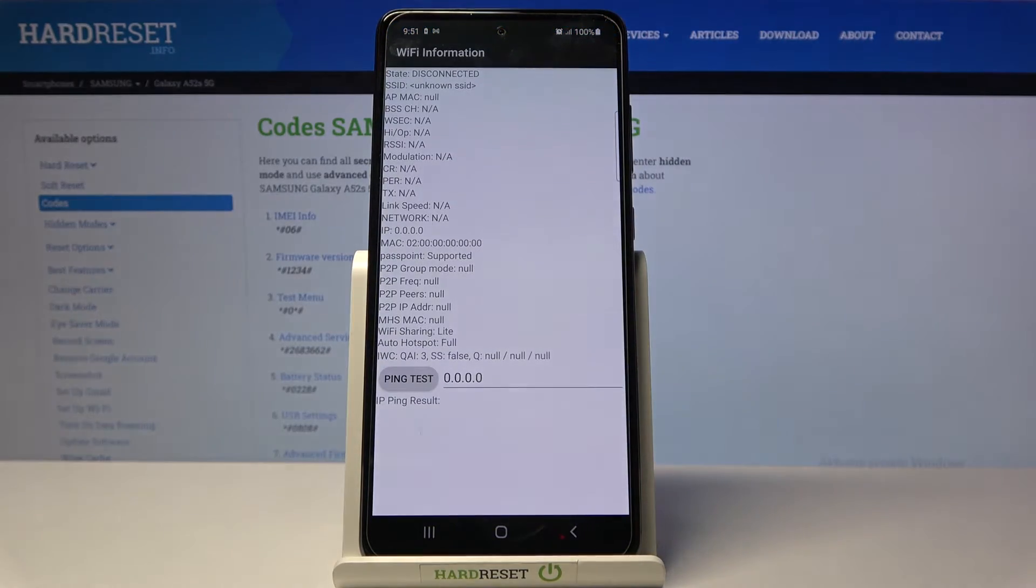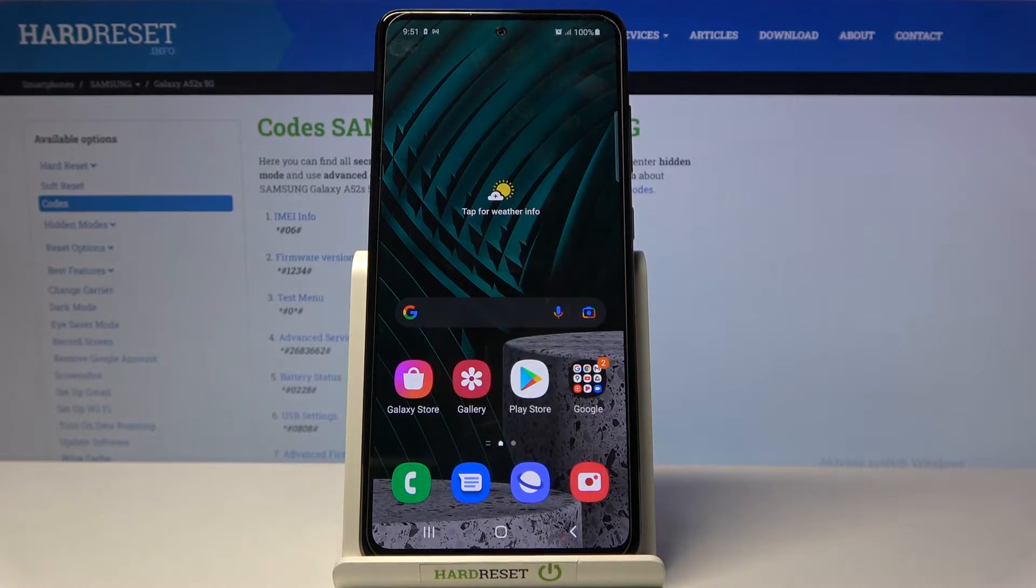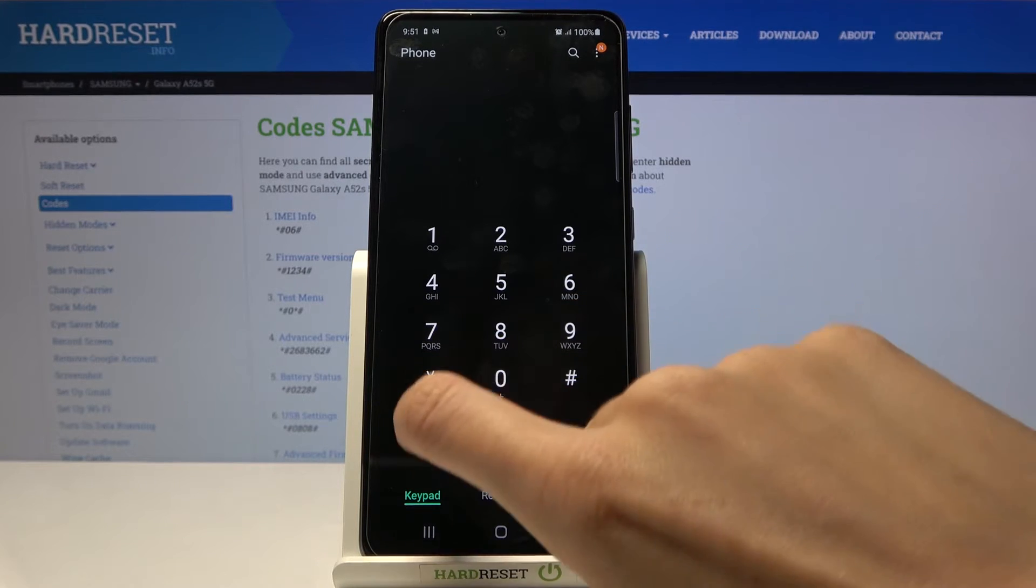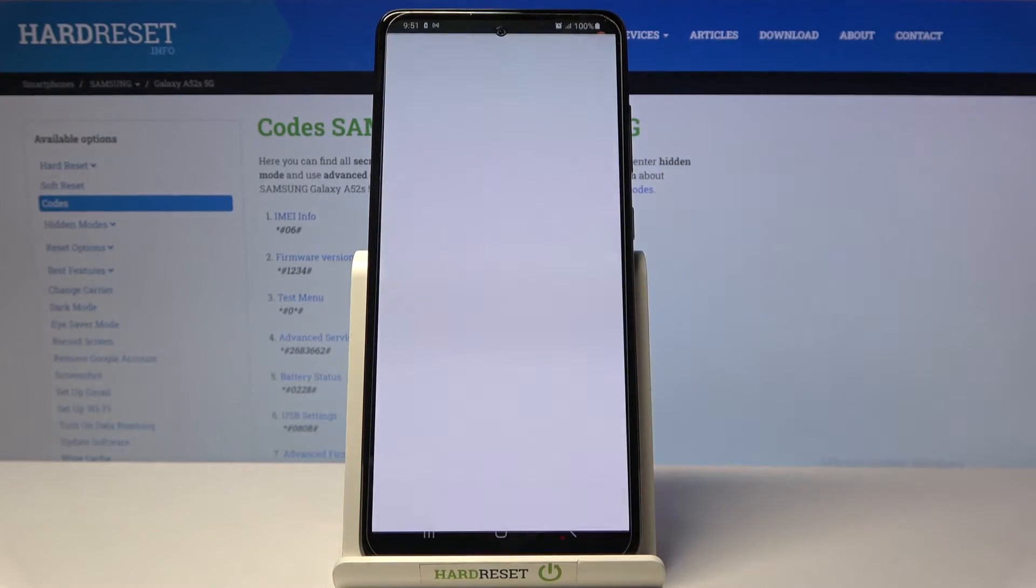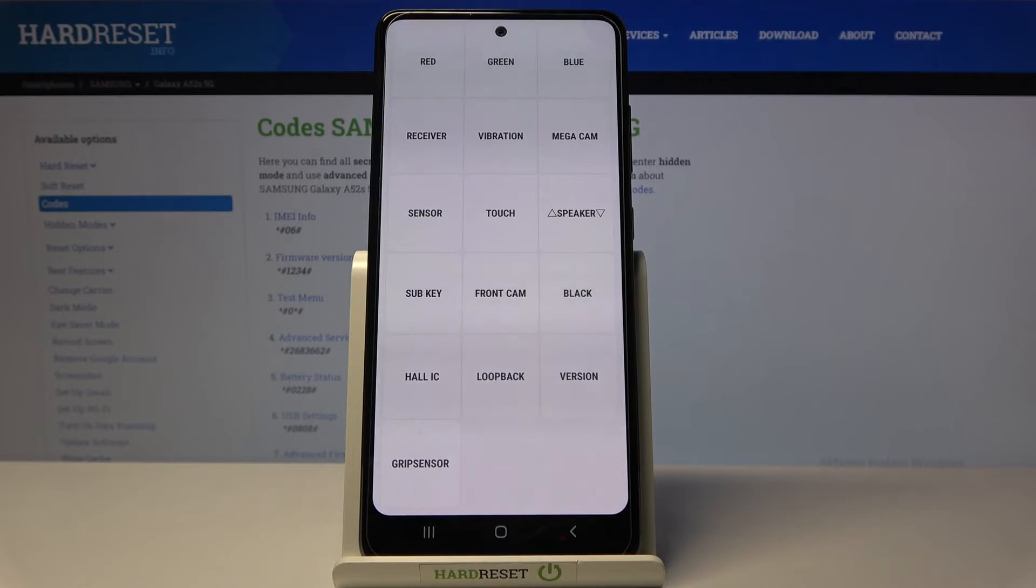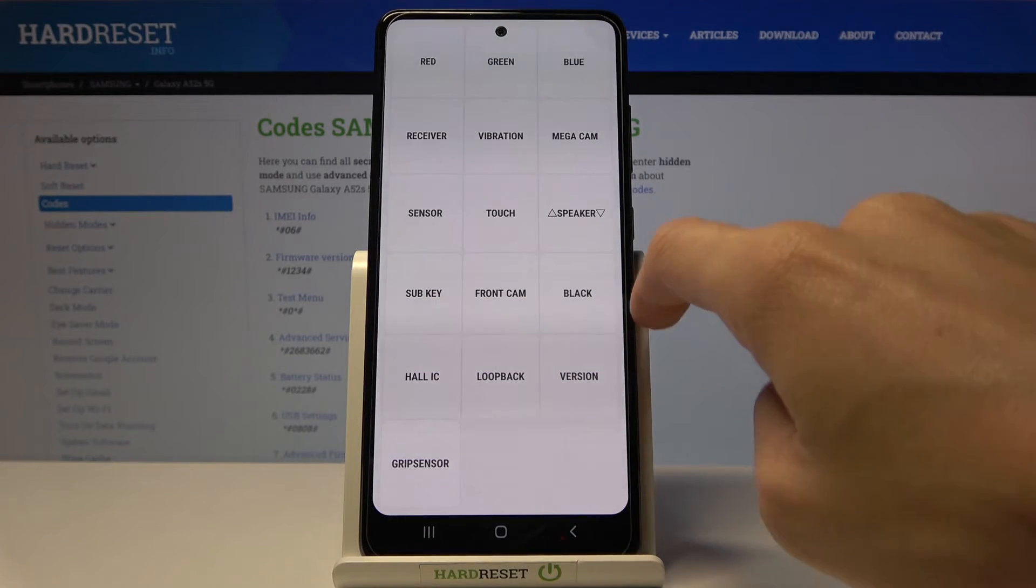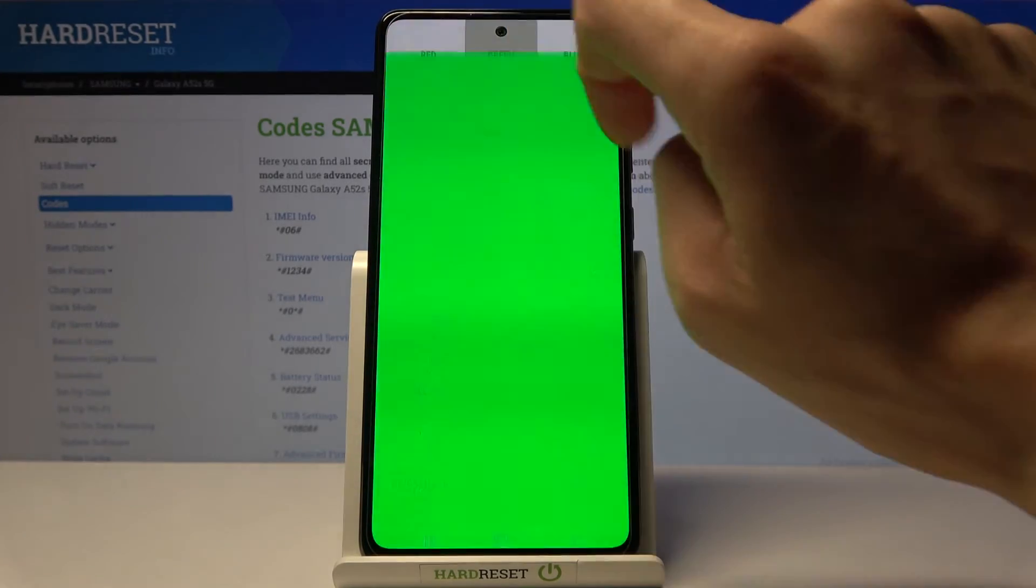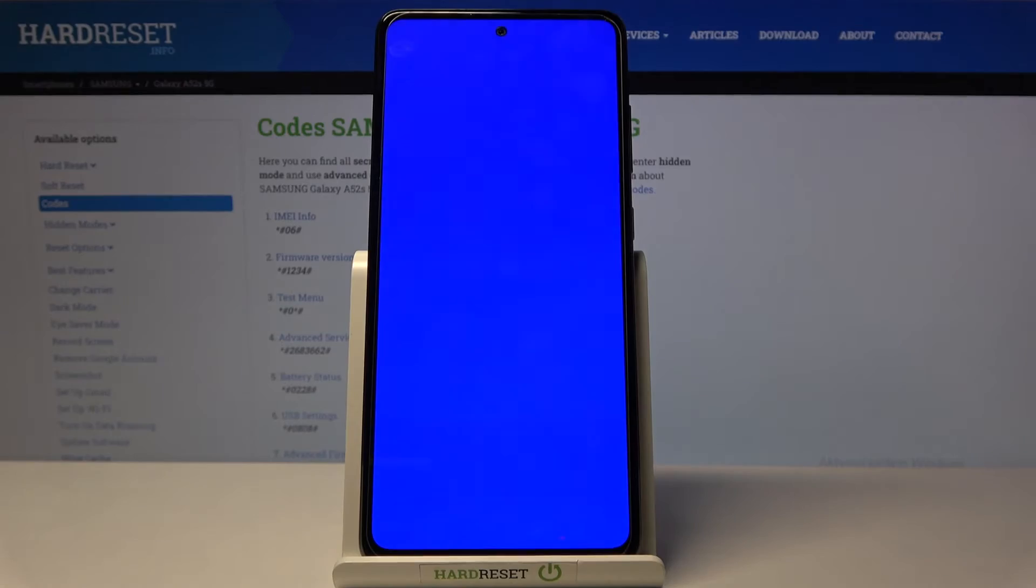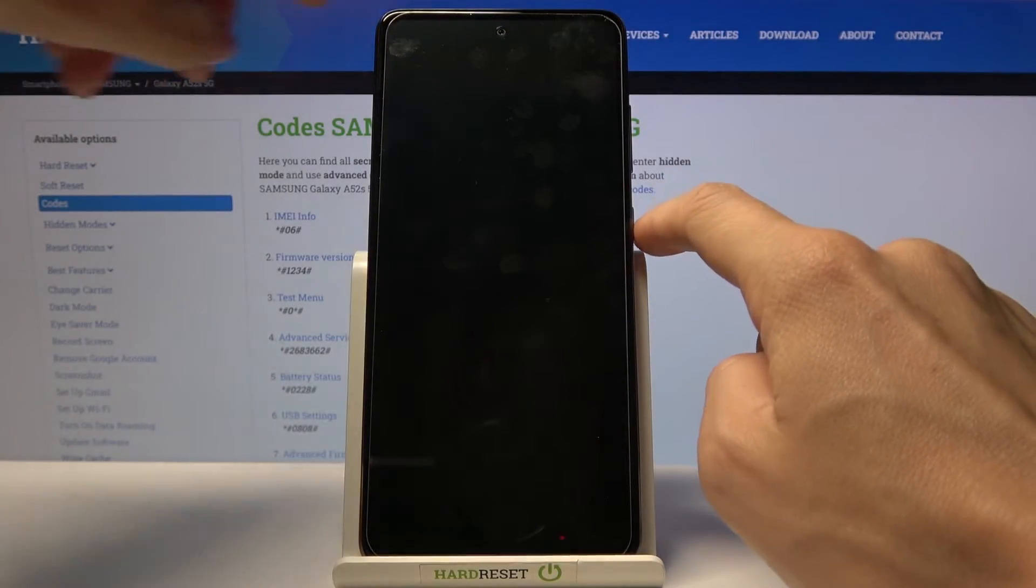Another code you can use, and it's my favorite, is *#0*#. Here we've got the test mode, so you can check your device's screen display and so on. Let's start with checking the display. To do it, just tap on red, green, blue, and black. If you tap on red, it's working properly. Tap once to close it. Green also perfect. Blue working properly as well. Then black. To go back from black, just tap on the power key.